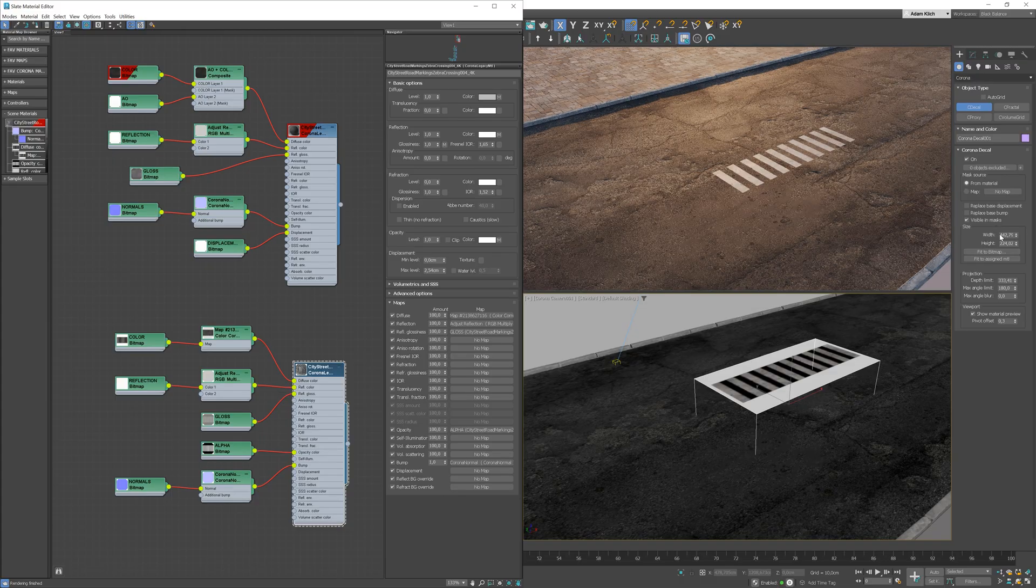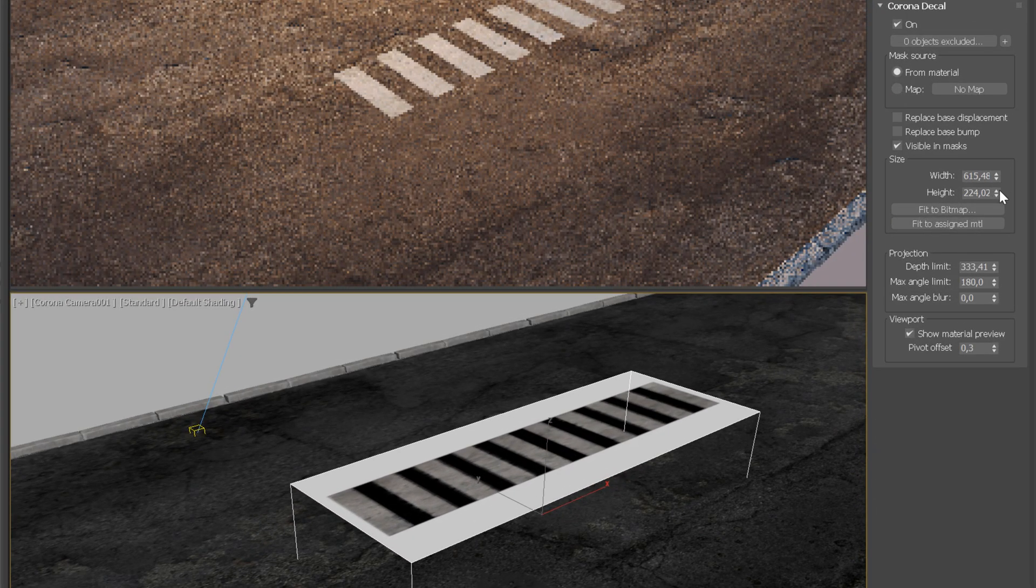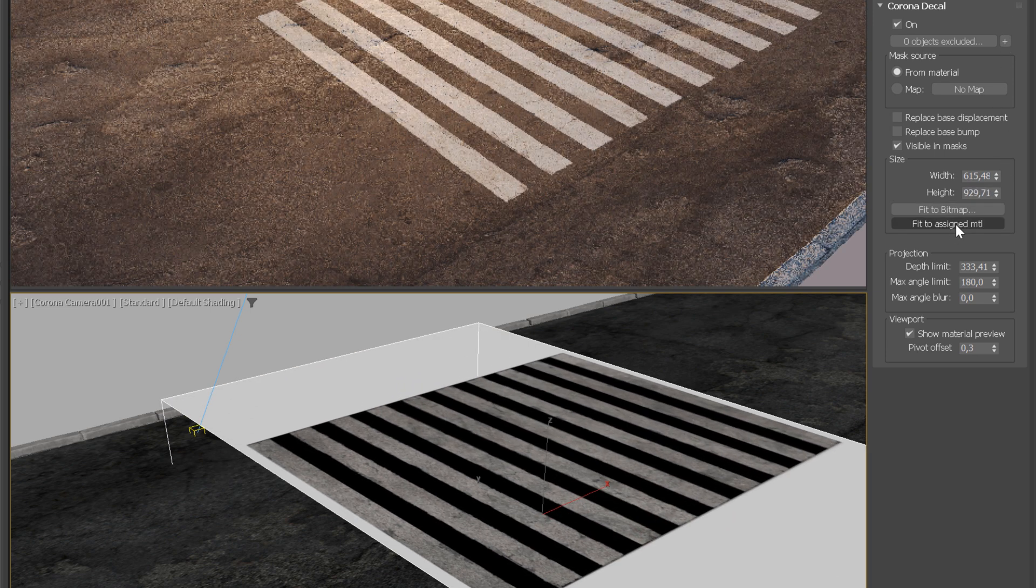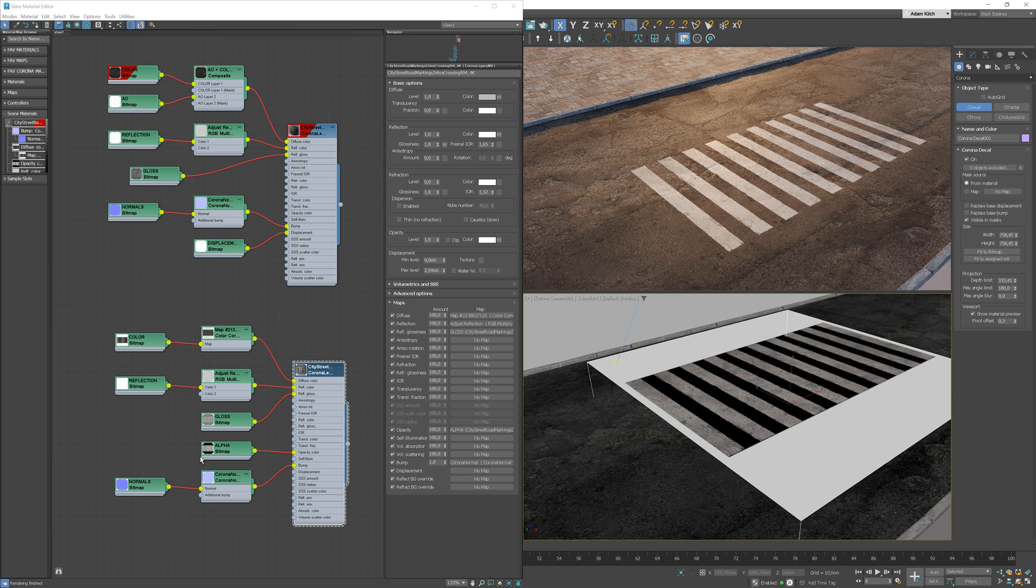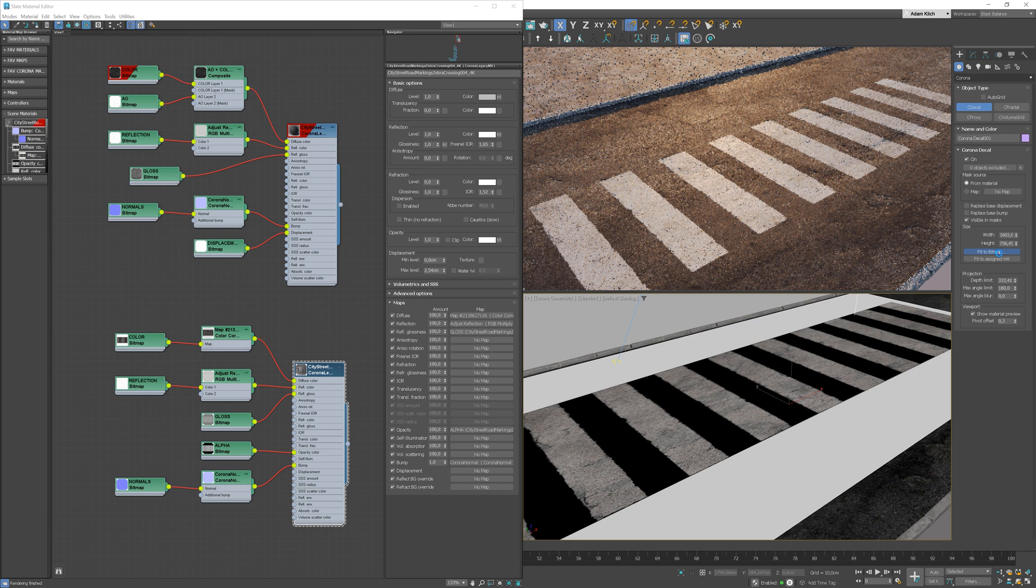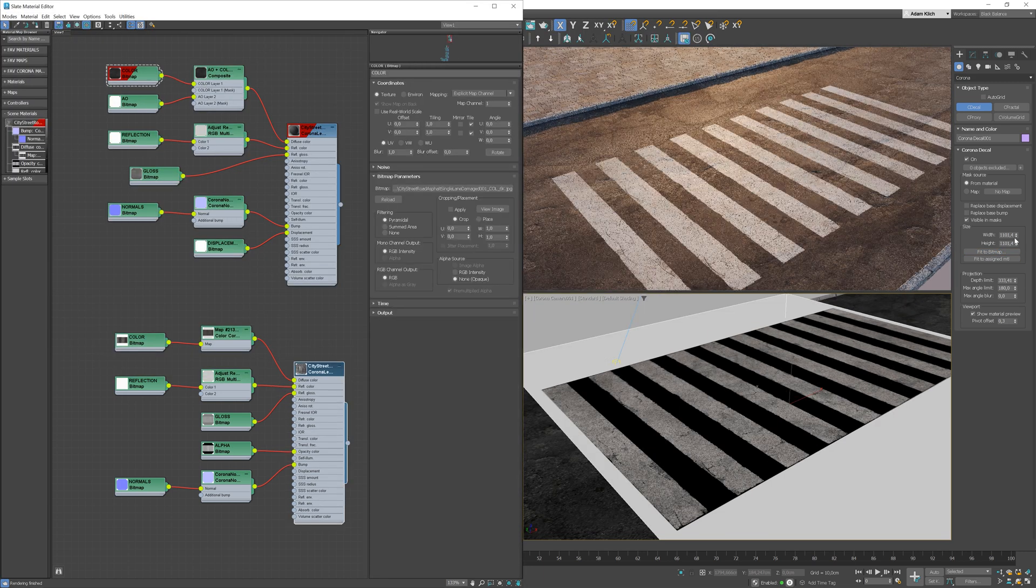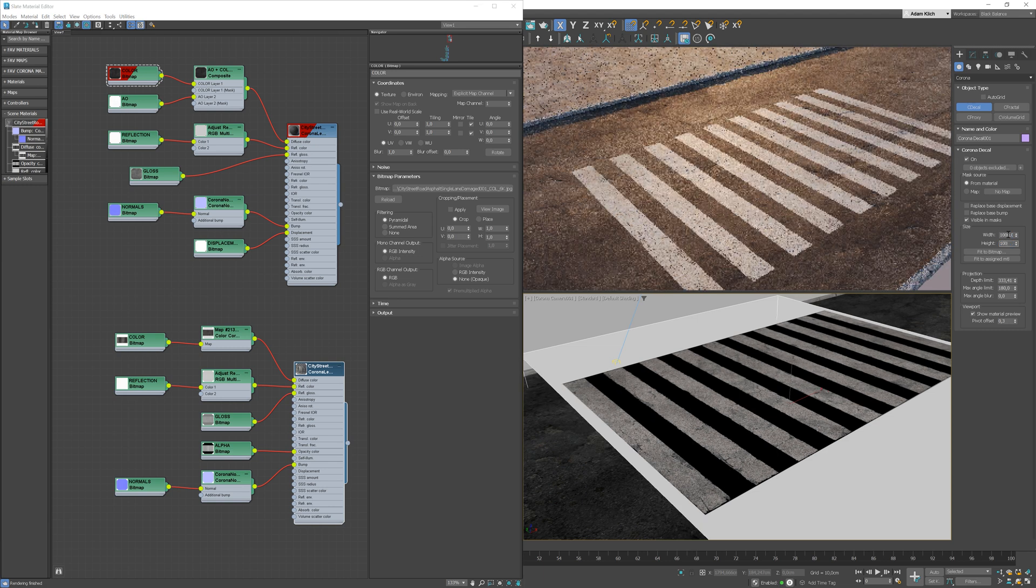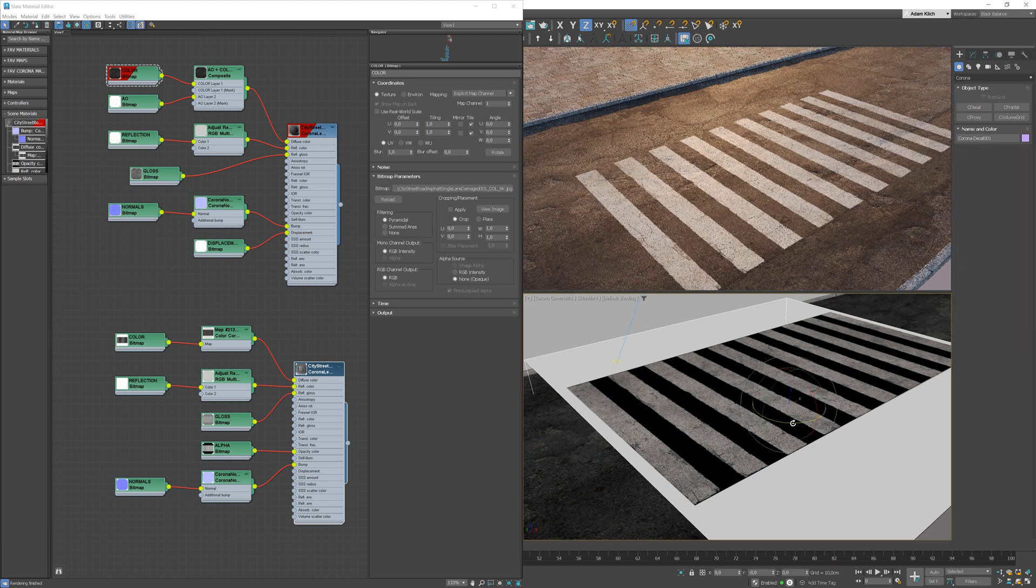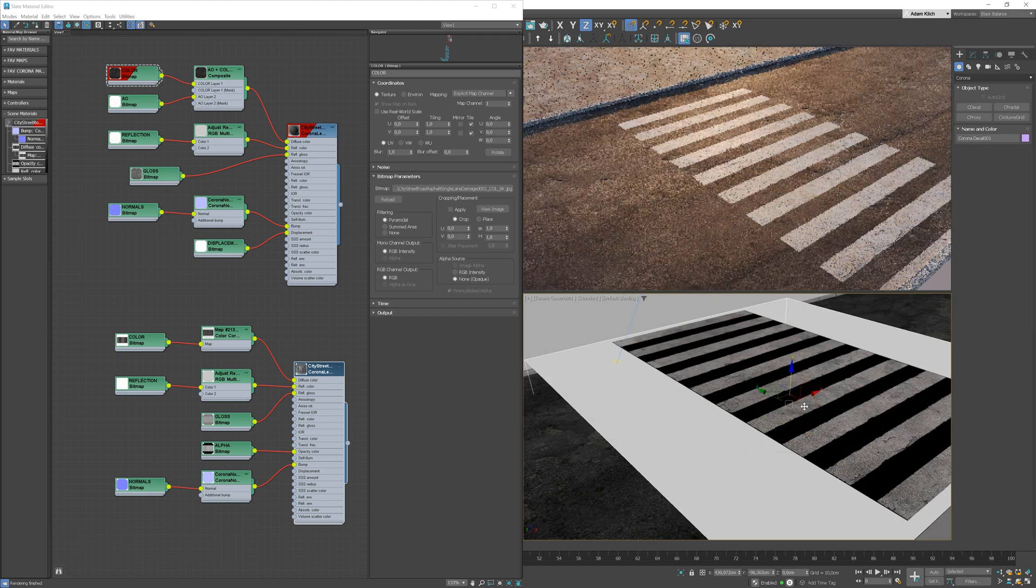Here, we can change the size of the decal object. We can also quickly change the aspect ratio to fit the material. We can rotate it or scale it in the viewport to get a perfect position.